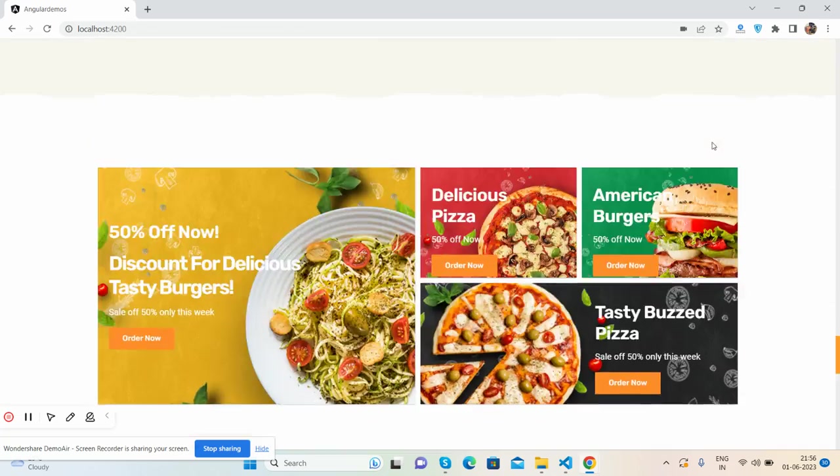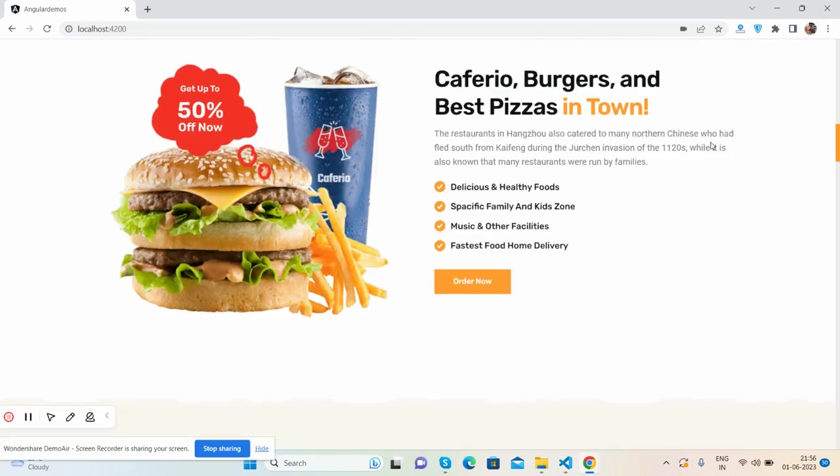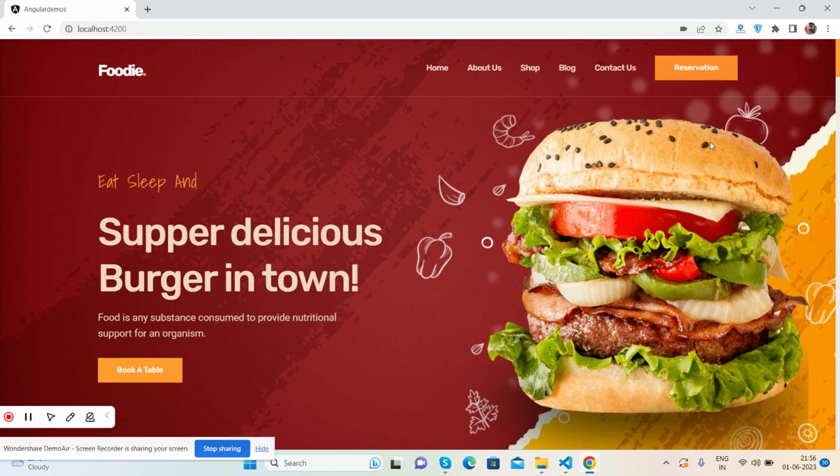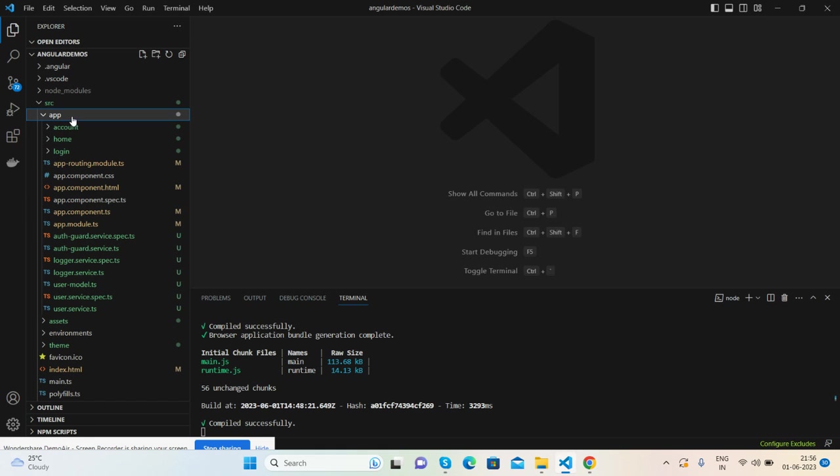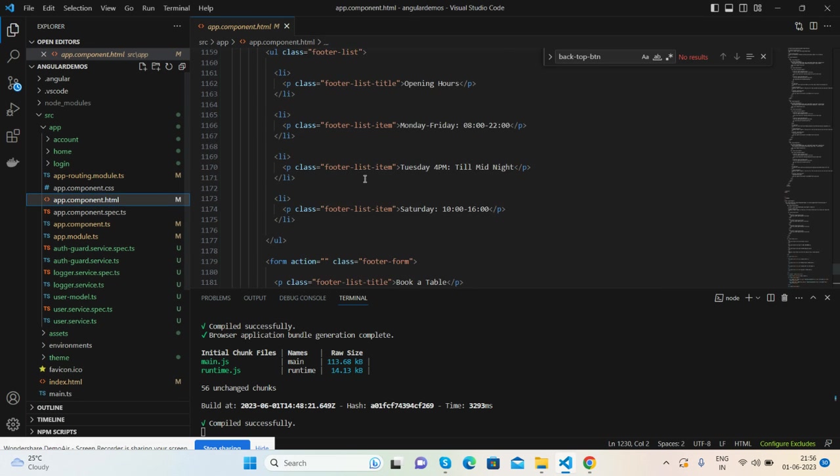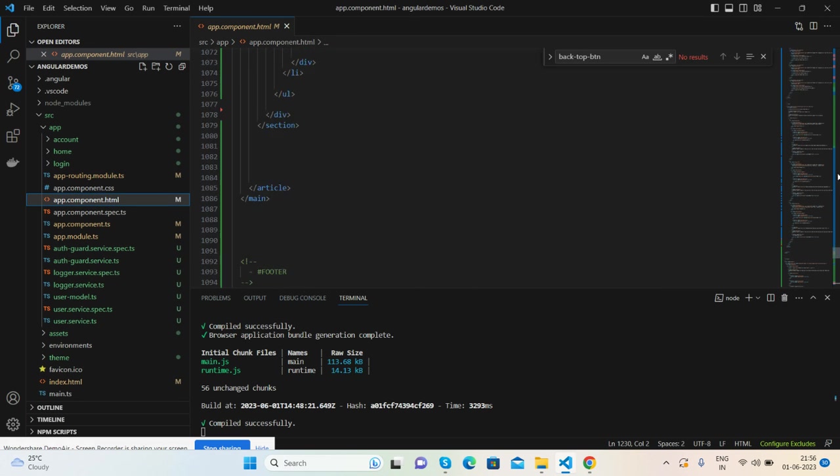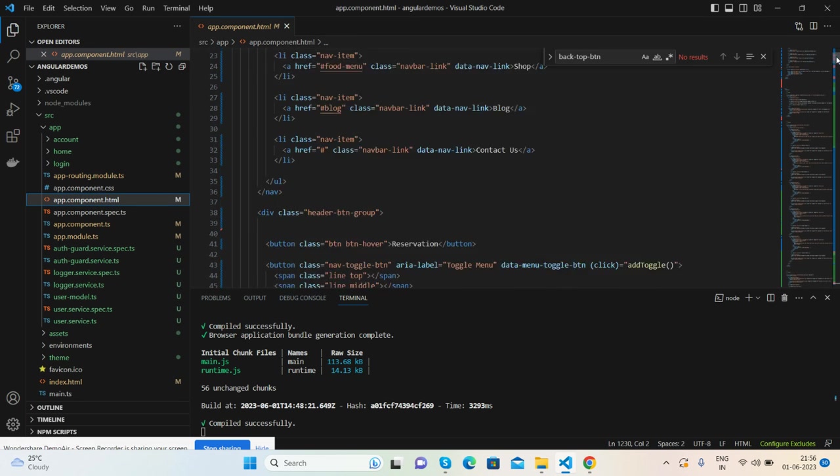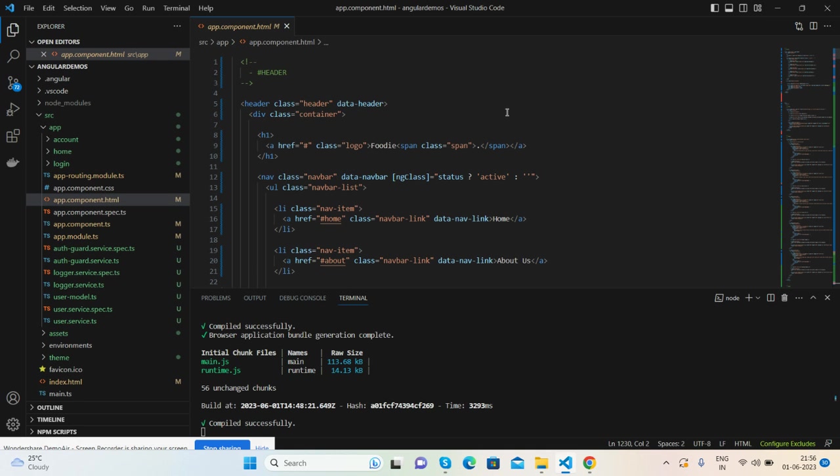Now I will show you its code, and guys, I will also share the source link inside this video description, so don't worry about the source. So guys, all the HTML I have added inside my app component.html file. You can also separate as well, like header and footer, but for now I have added all the HTML into my app component.html file.